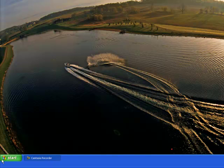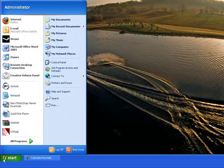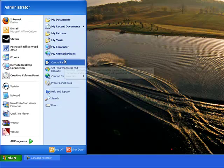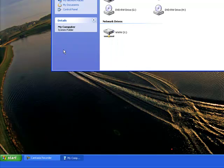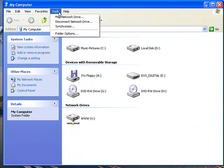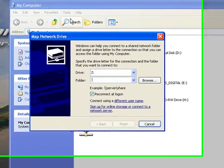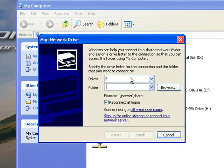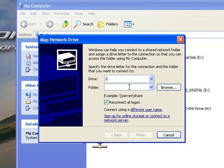To start, we're going to go to Start, My Computer, Tools, Map Network Drive. Here's where you need to know the IP address or the name of the computer which the shared drive is on.